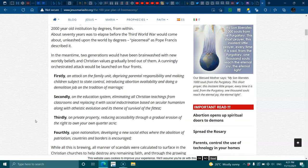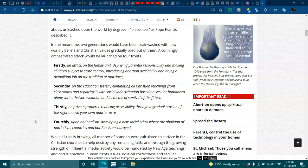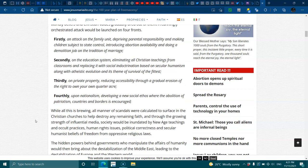Thirdly, on private property, reducing accessibility through gradual erosion of the right to own your own quarter acre. Fourthly, upon nationalism, developing a new social ethos where the abolition of patriotism, countries and borders are encouraged. While all this is brewing and all manner of scandals were calculated to surface in the Christian churches to help destroy any remaining faith, and through the growing strength of influential media, society would be inundated by new age teachings and occult practices, human rights issues, political correctness and secular human beliefs of freedom from oppressive religious laws.